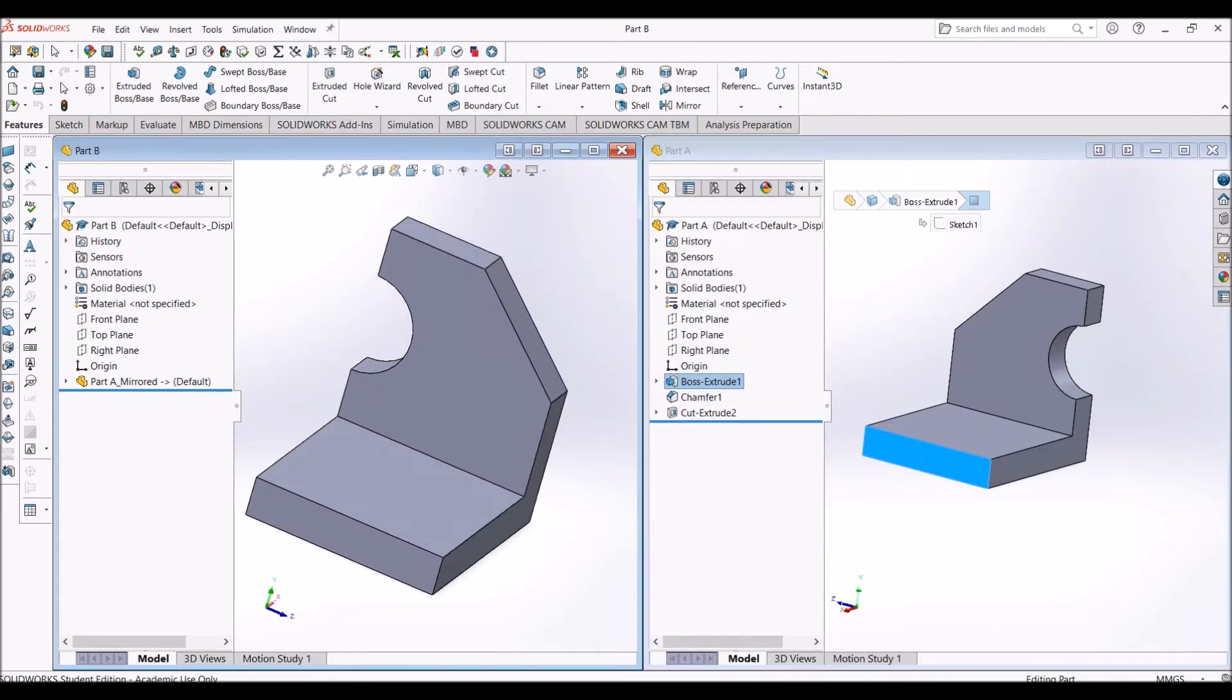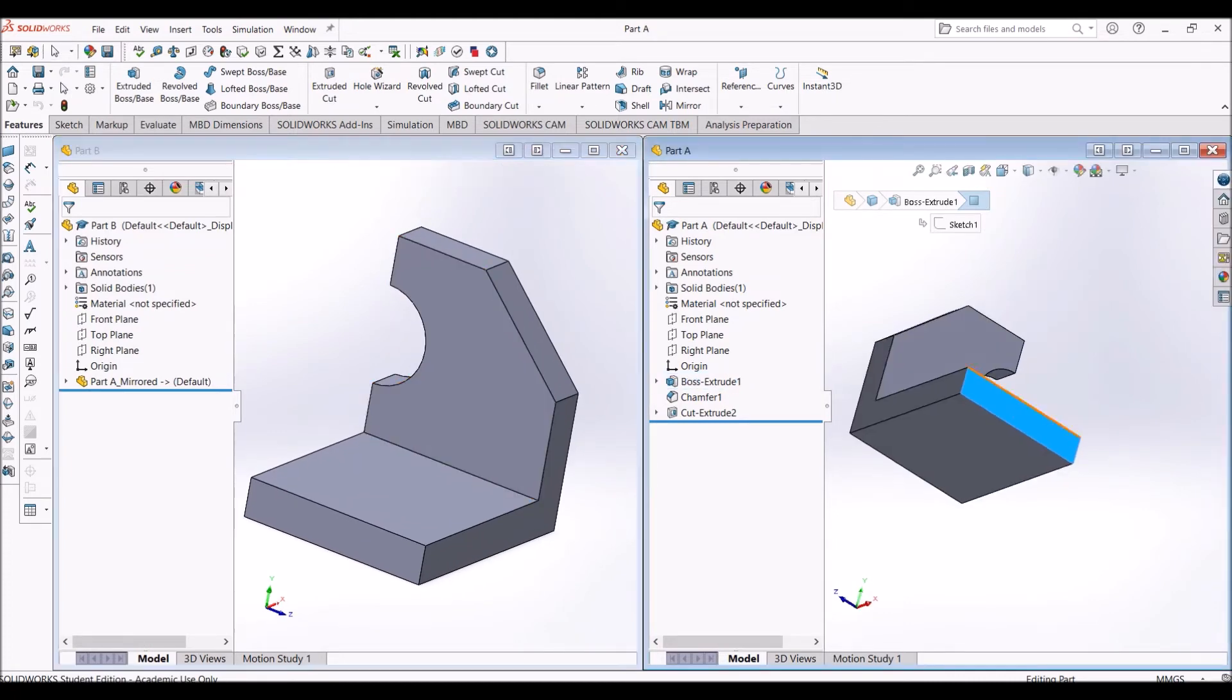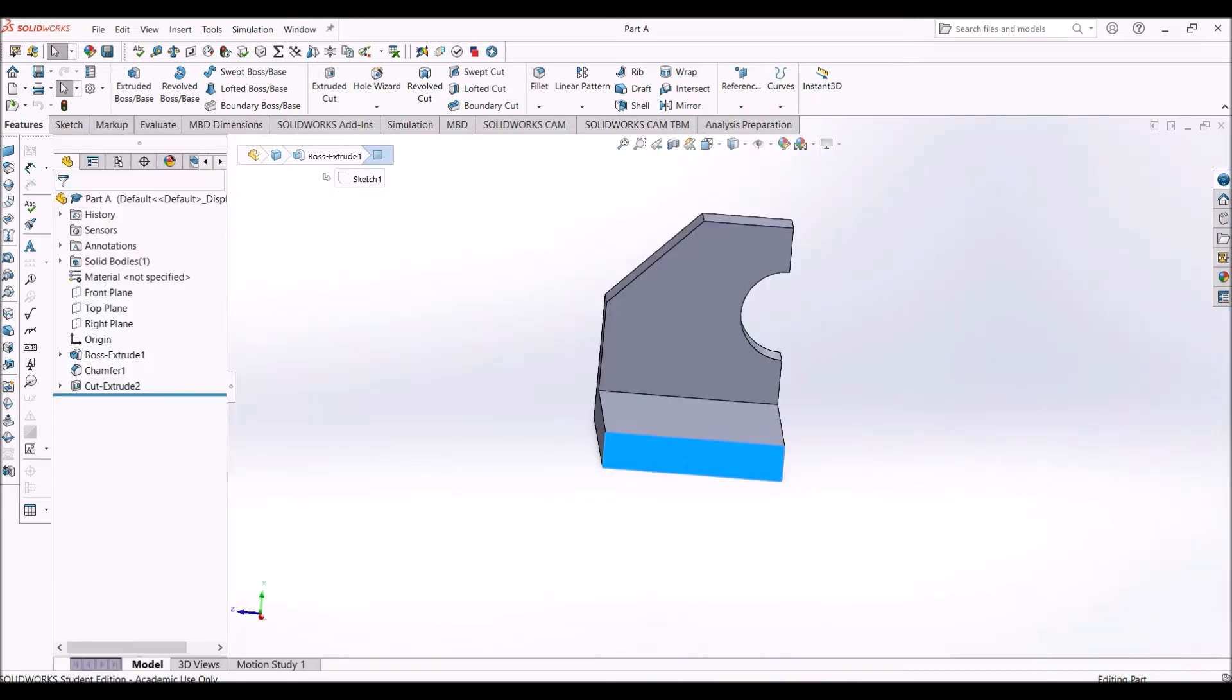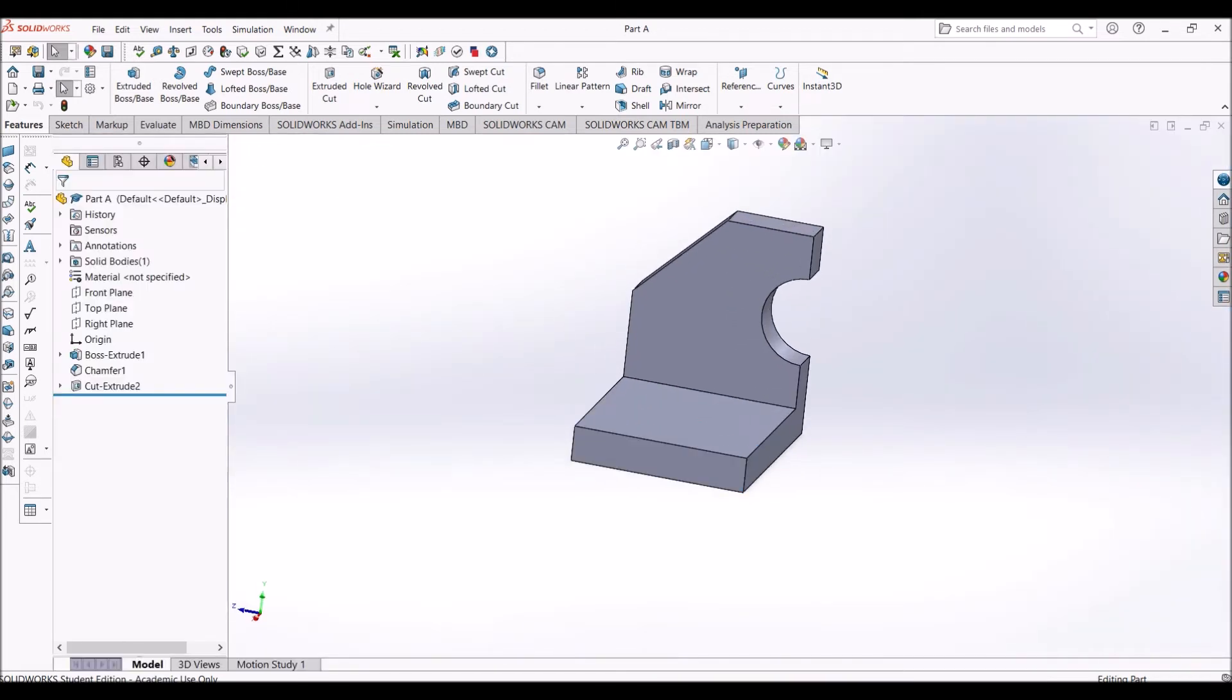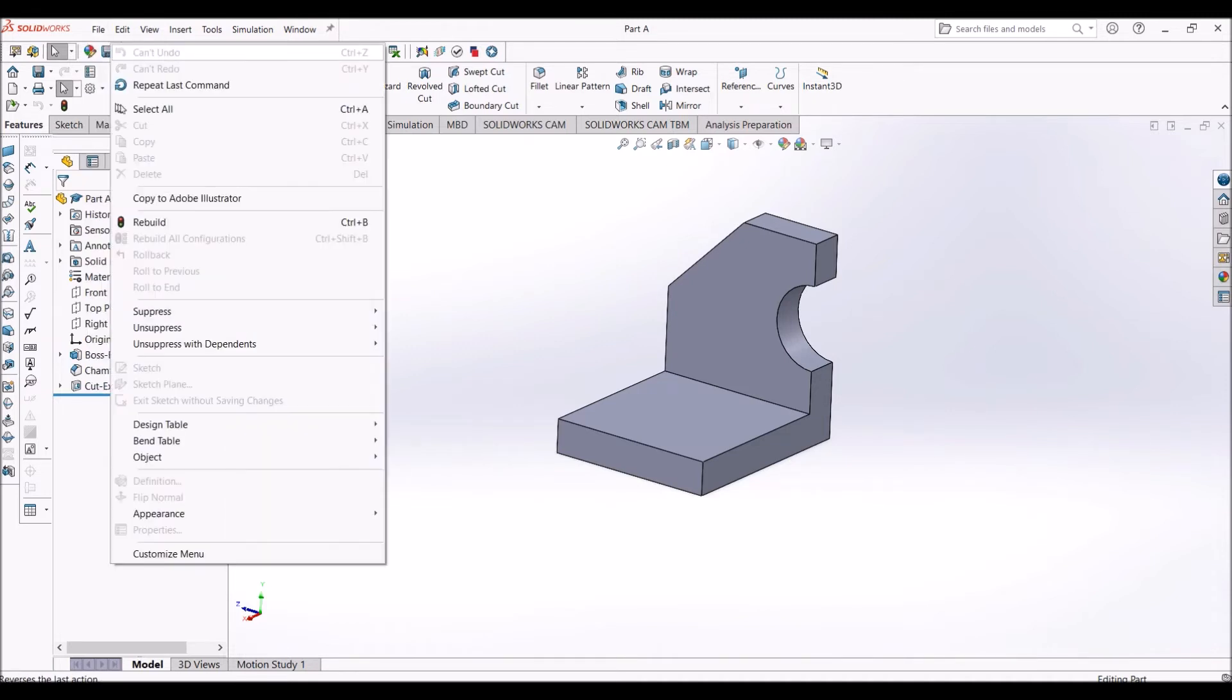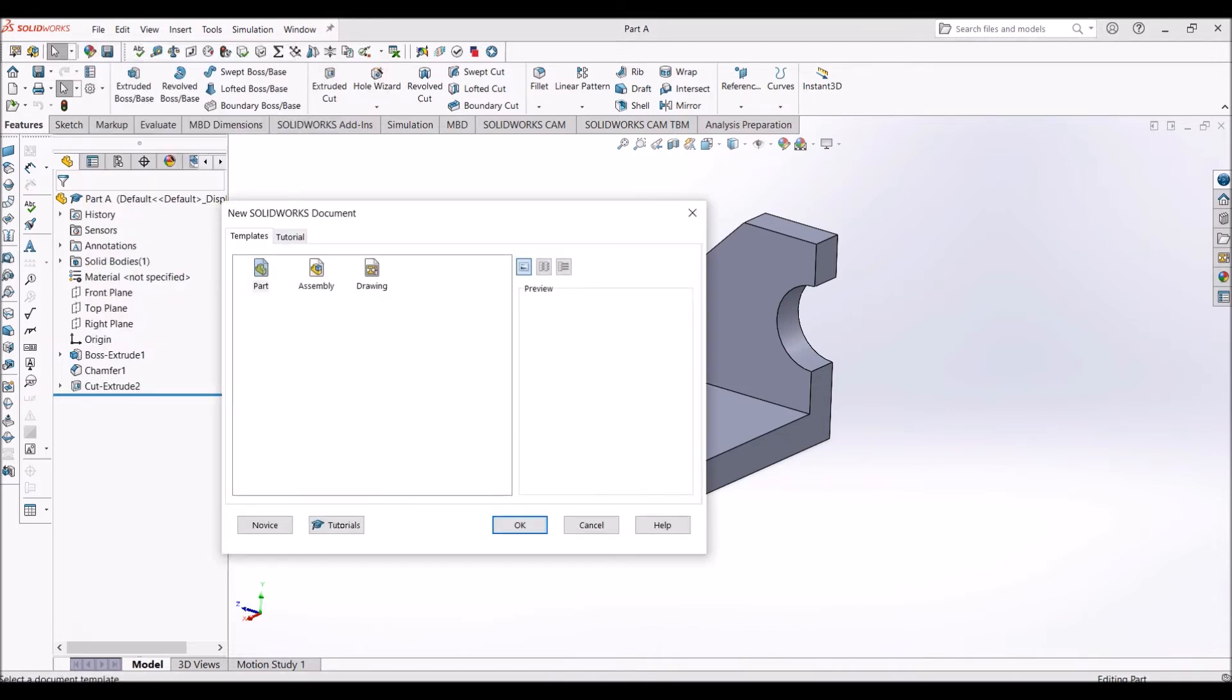Now I'll show you the second way to mirror the part. I'll close this one and maximize this one. Now I'm going to mirror the part in an assembly file. Let's go to File, New, and open a new assembly file.